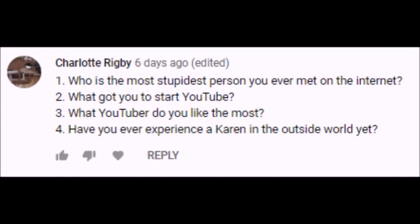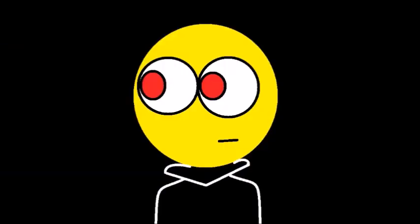Last question from Charlotte, have you ever experienced a Karen in the outside world yet? No, not recently, but I had known people who told me their experiences.